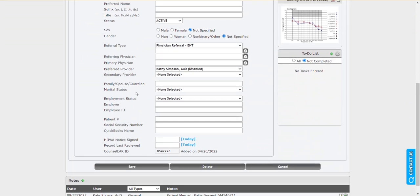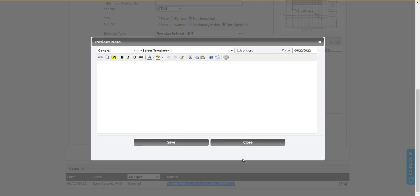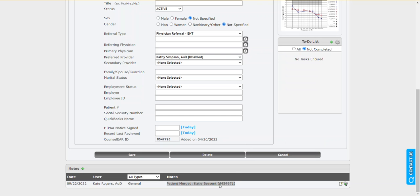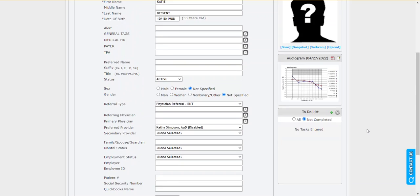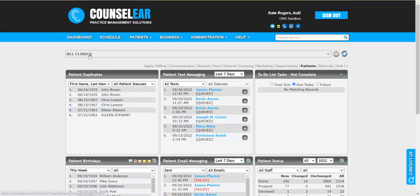If we look down at the patient notes here, there's a note here that the profile was merged. So if you ever need to reference that later on, you can to show when the profile was merged and which profile it was. Now if we look back at the dashboard, we're going to see that Kate is no longer on the list because it's no longer detected as a duplicate profile.